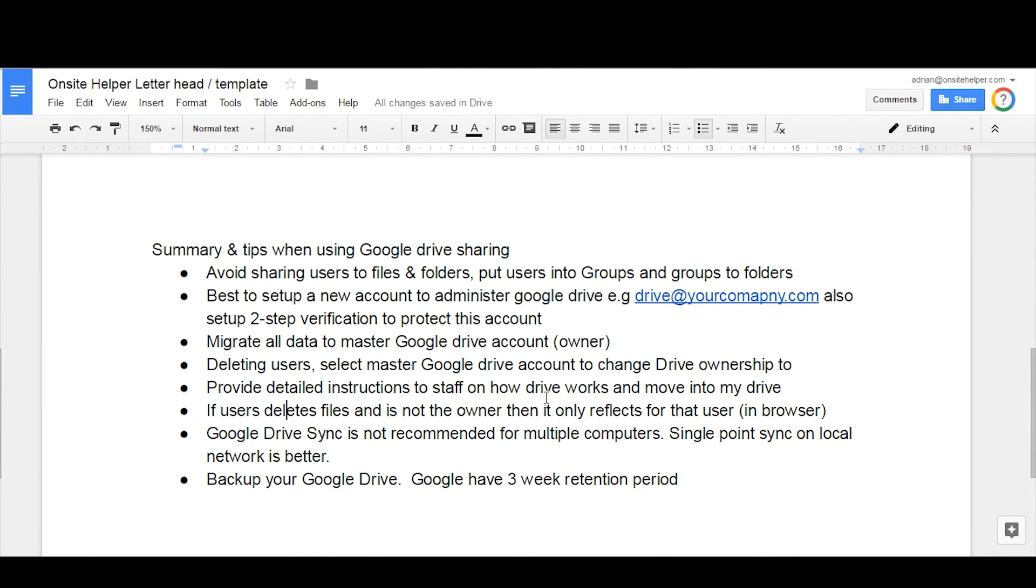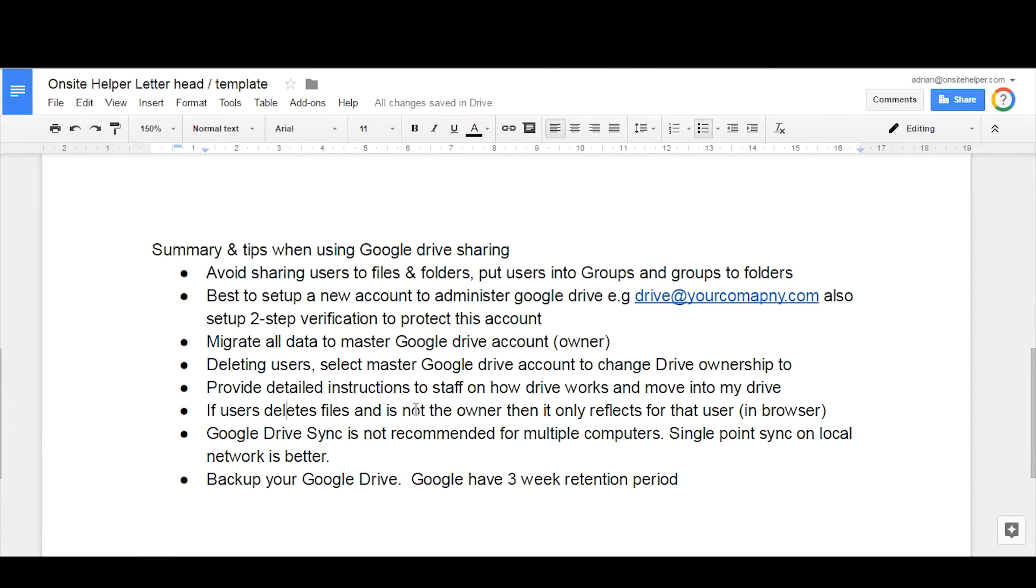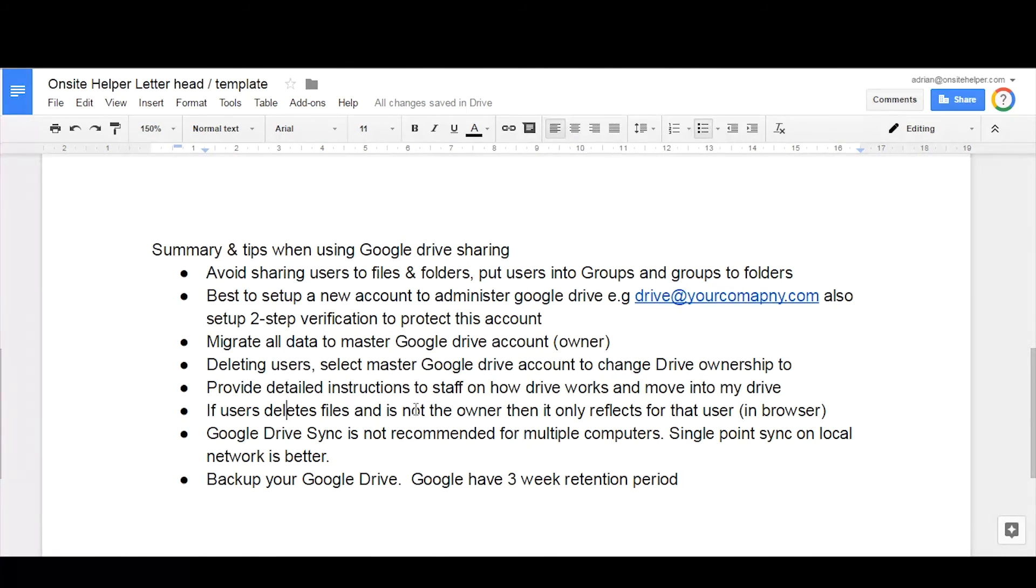So just be aware of how deletion works. Google Drive sync tool, that's a way to sync files and folders down to your computer and access them via Windows Explorer or Finder in Apple Mac.